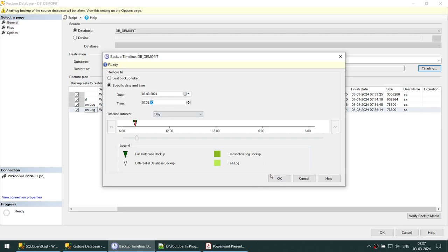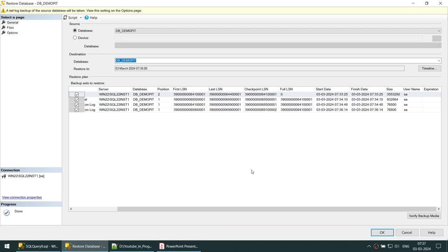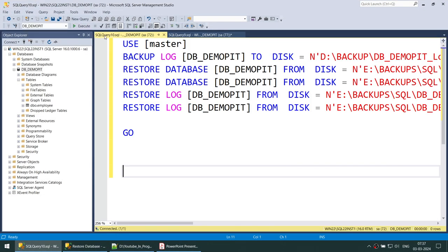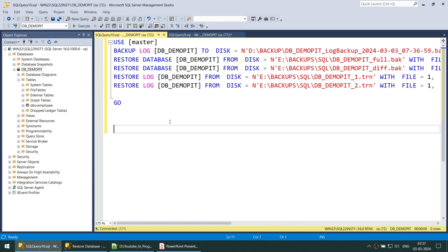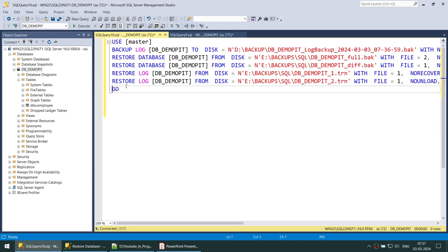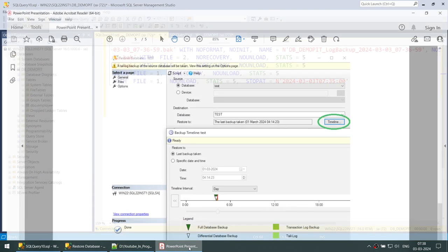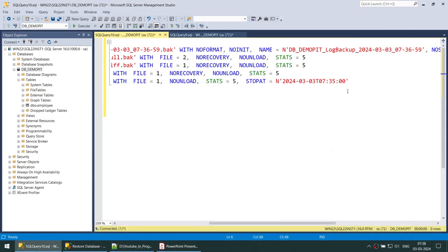Clicking OK shows the restore configuration. Rather than running directly, let's generate this as a script to a new query window to see what it does. Watch carefully: first it takes a final tail-log backup, then it restores the full backup, then the differential backup, then the first transaction log, then the second transaction log — but with a STOP AT clause. The STOP AT clause specifies the exact point in time beyond which the restore will not go.